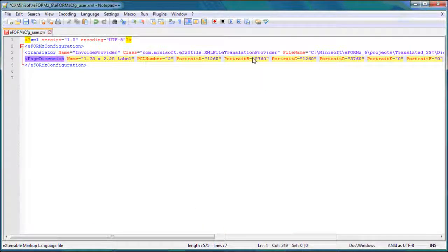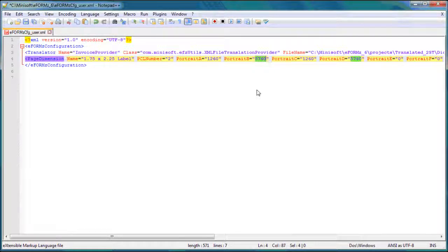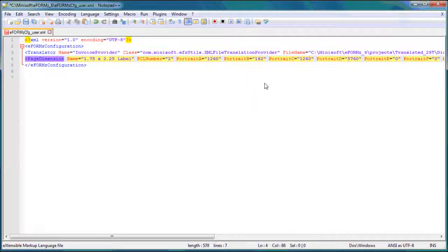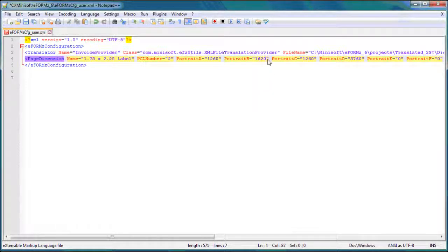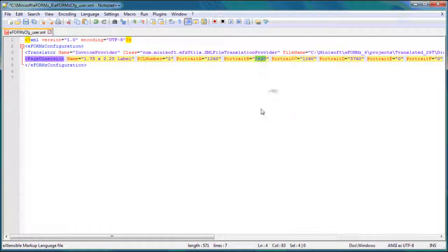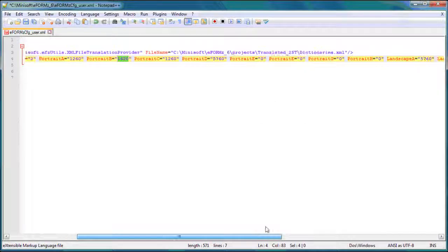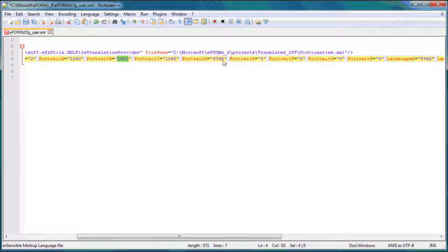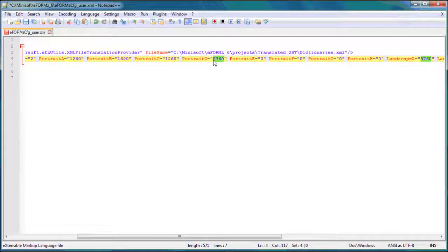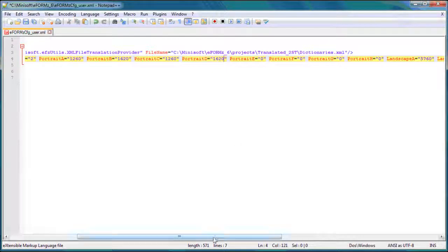So now what I want to do is I want to get the height value for 2.25, and that's 1,620. So we'll go ahead and put 1,620 here on portrait B. That's our physical page height. I'm going to copy that. And we're going to go over, and again, see portrait D, 5,760. Wherever you find that number, just paste 1,620. That's an easy way of doing it. But again, portrait D is the logical page height, so that's why we're pasting it there.